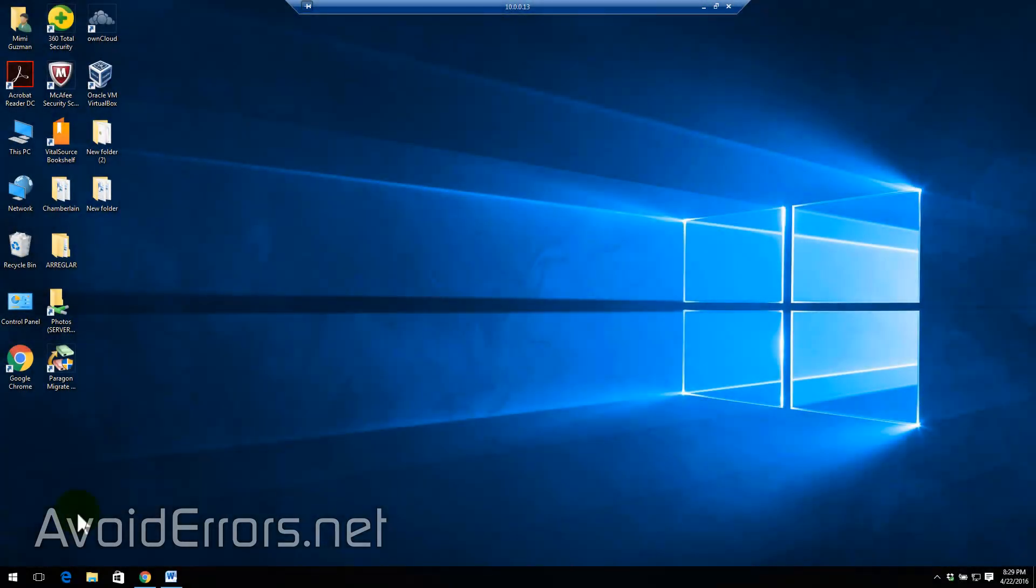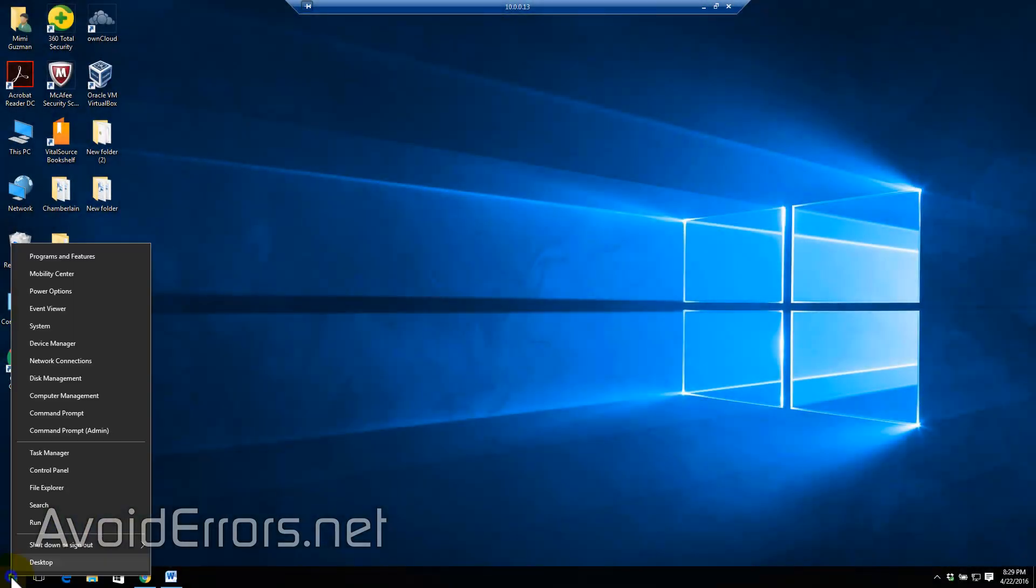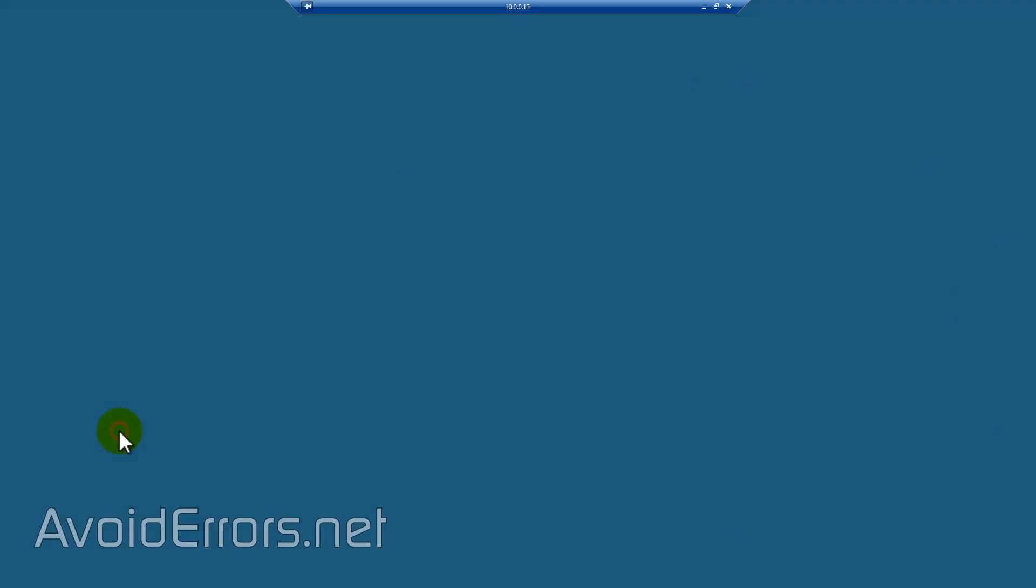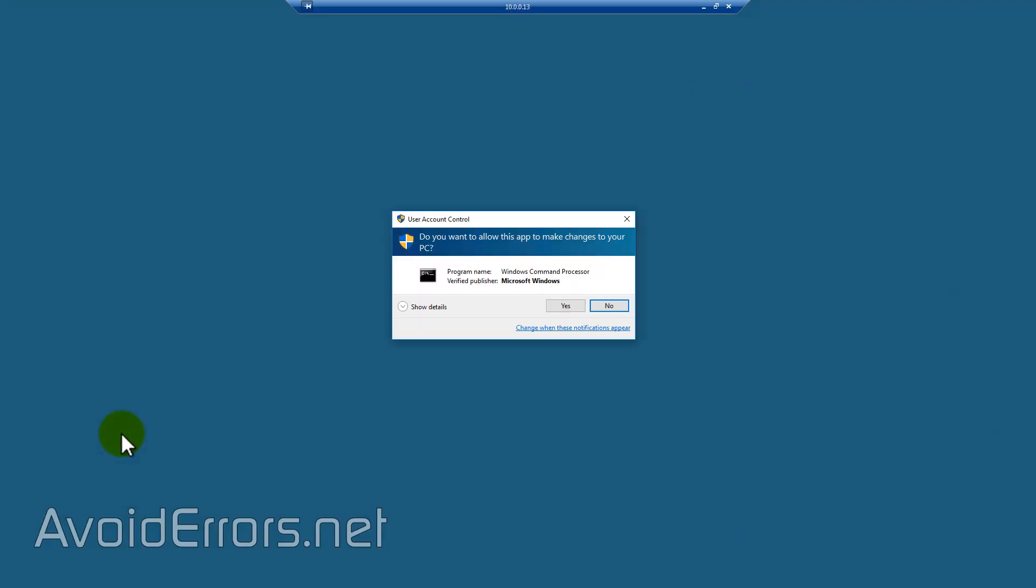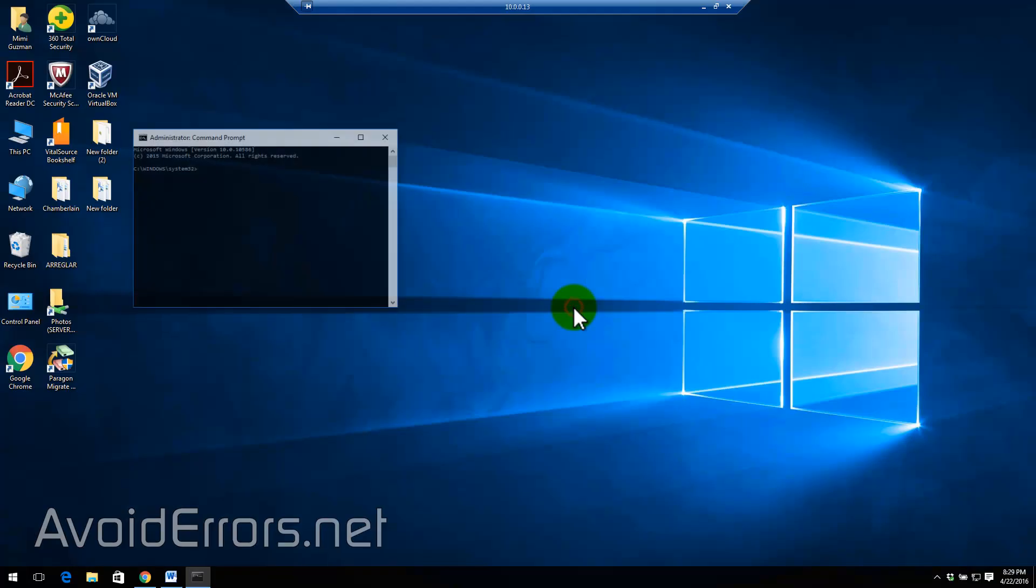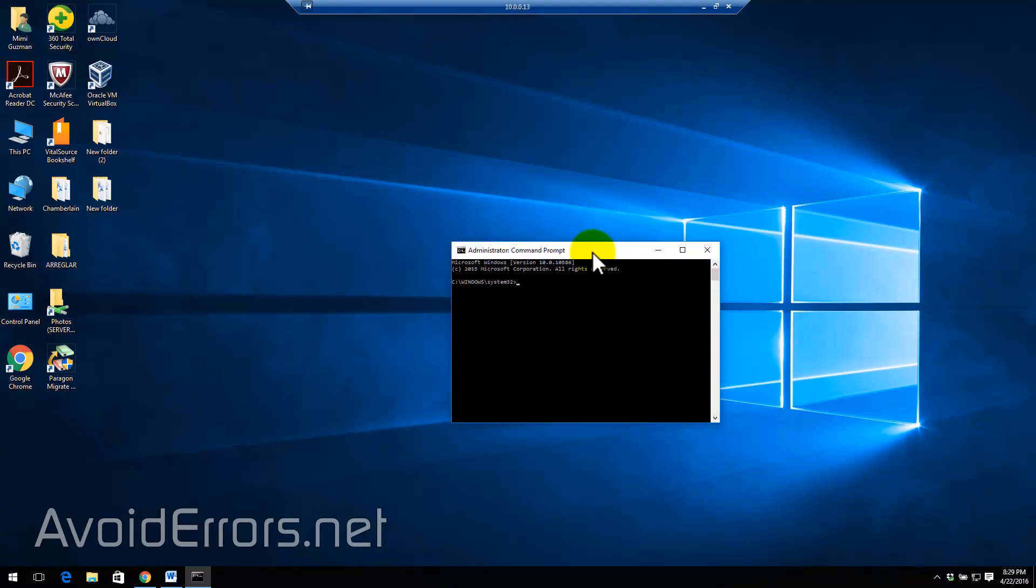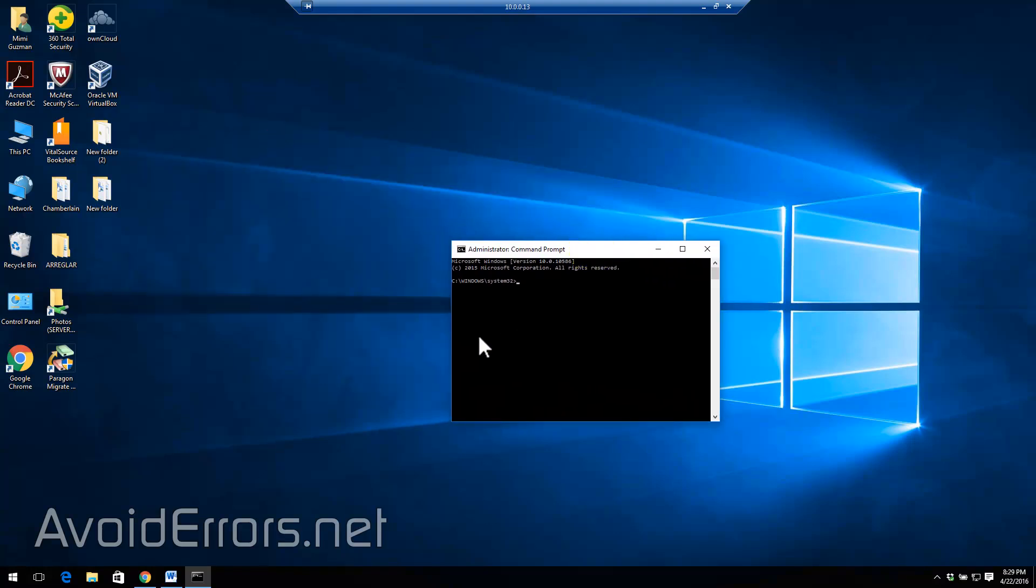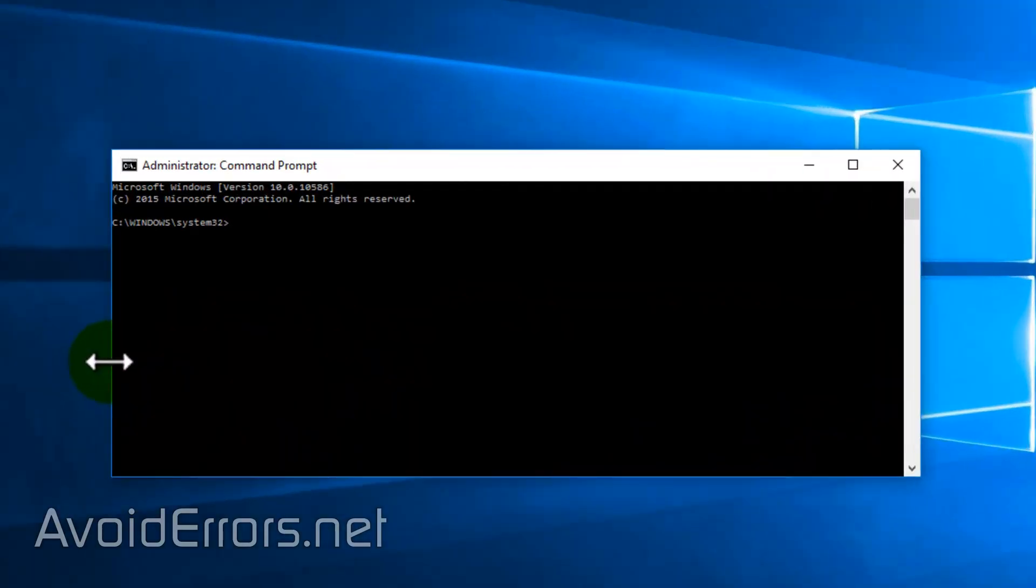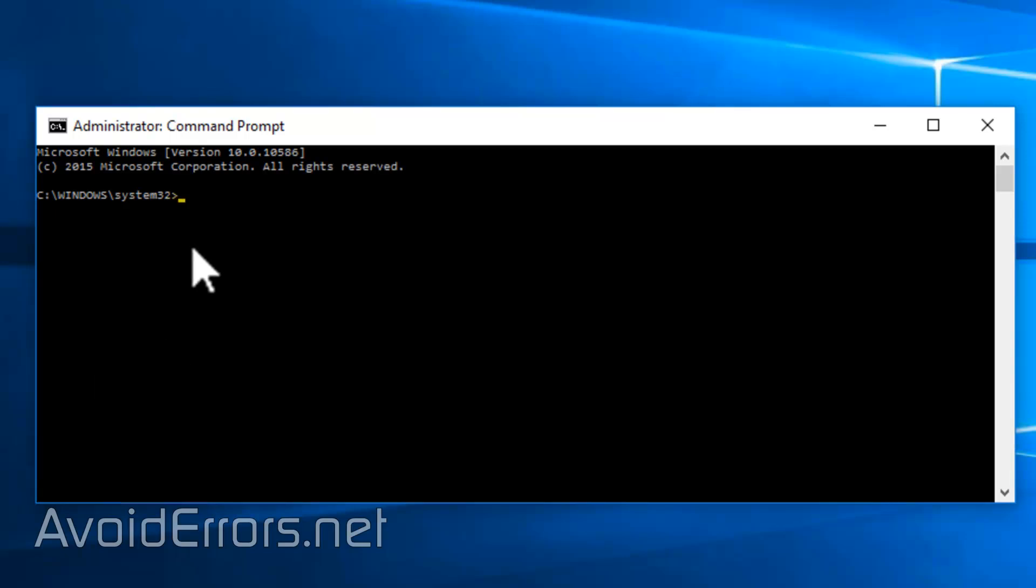Now if you want to disable the hotspot in the future it's simple. Just go back and access the command prompt as admin. Again yes to the UAC if prompted. And enter the following command.